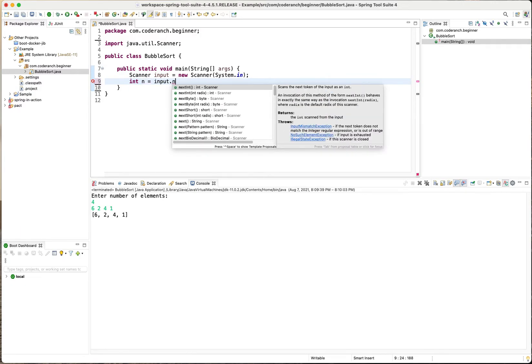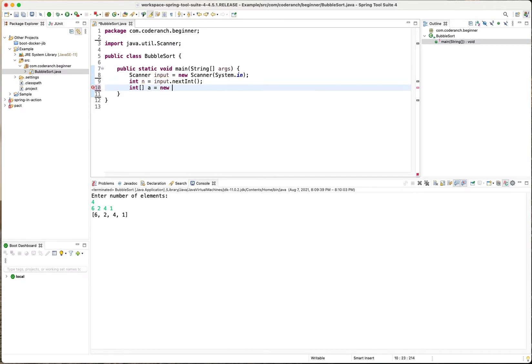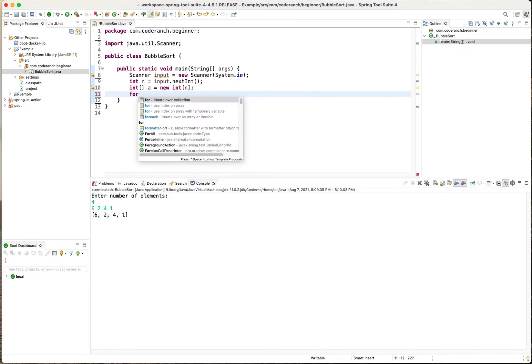and then we need to create an array with that many new int n and then for